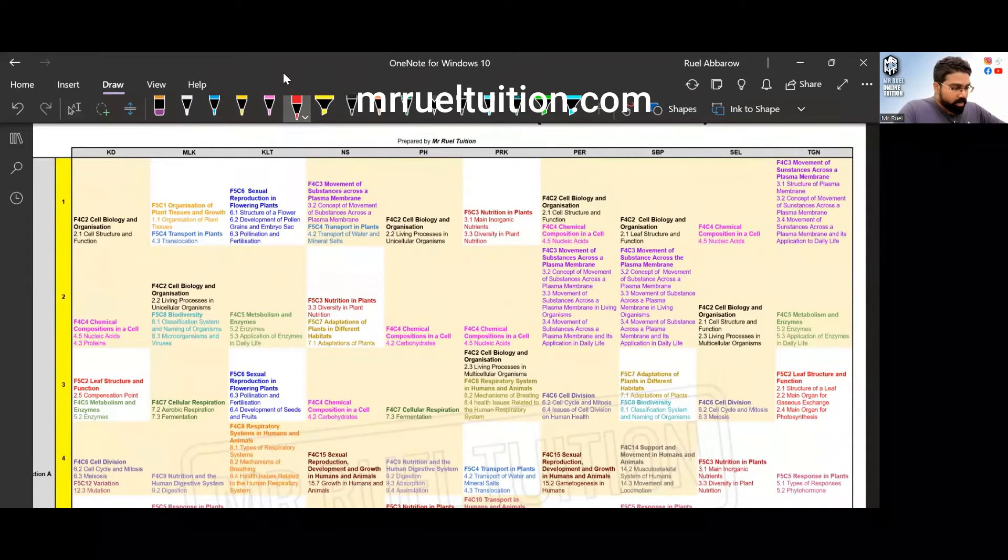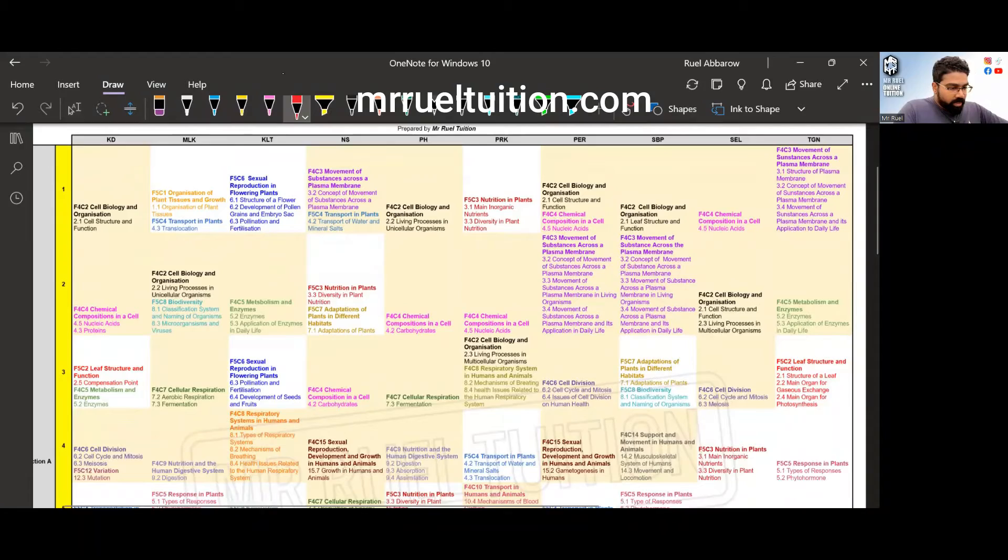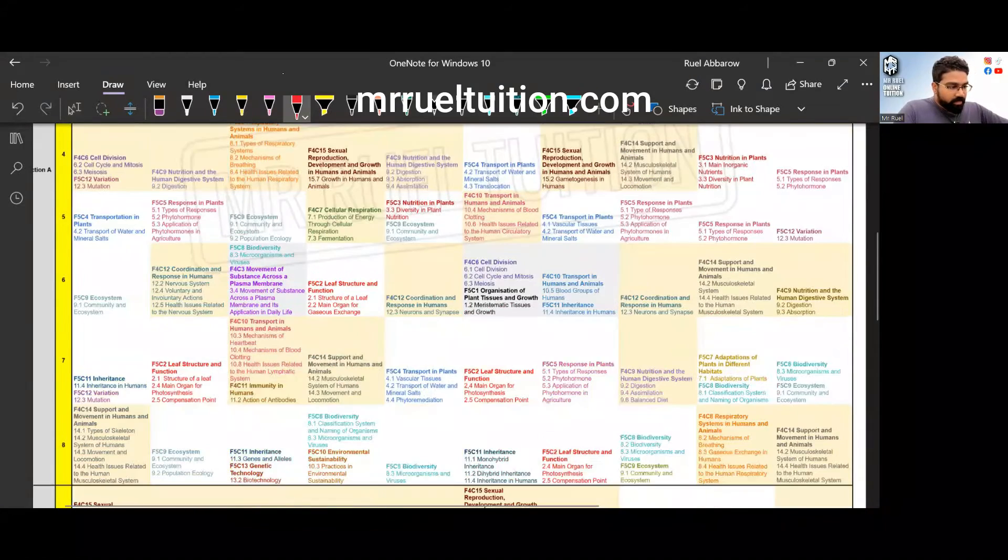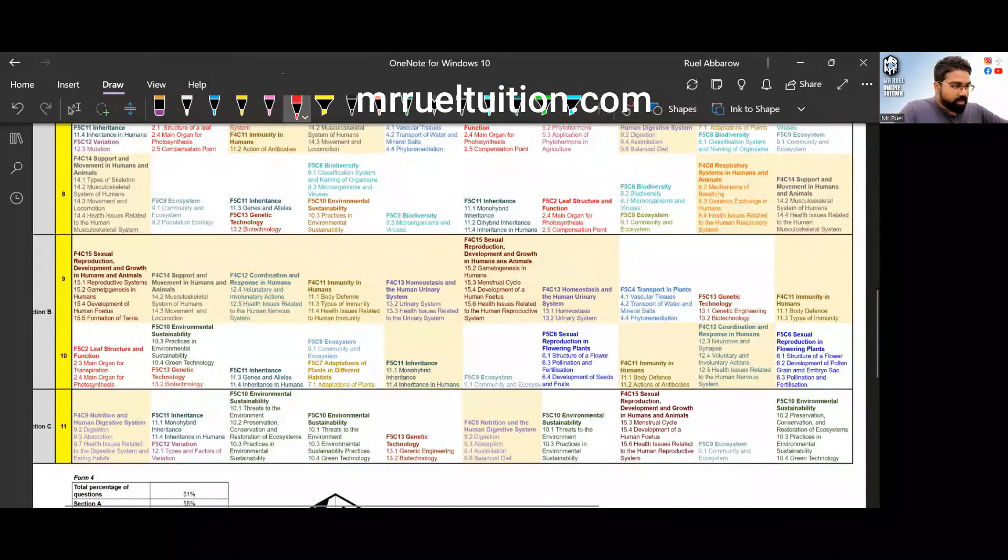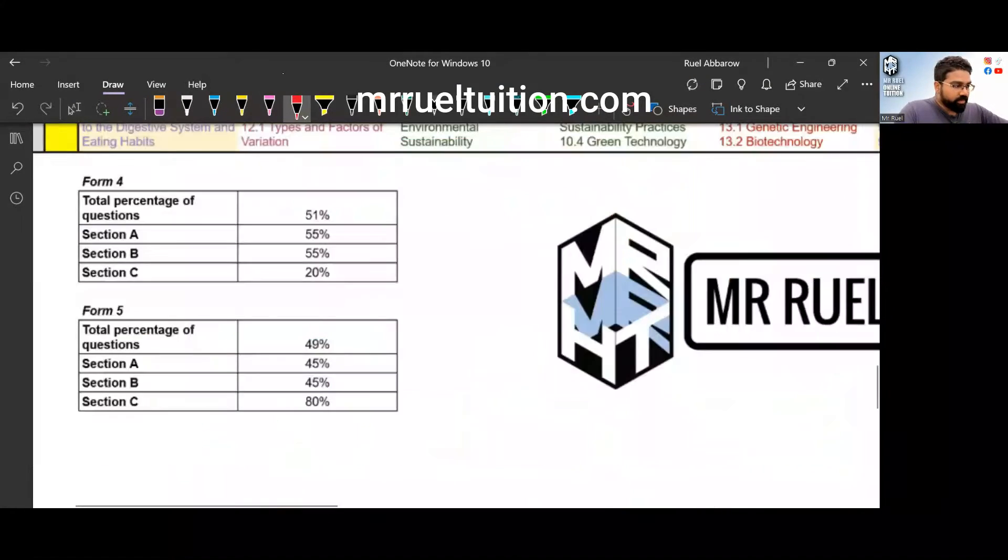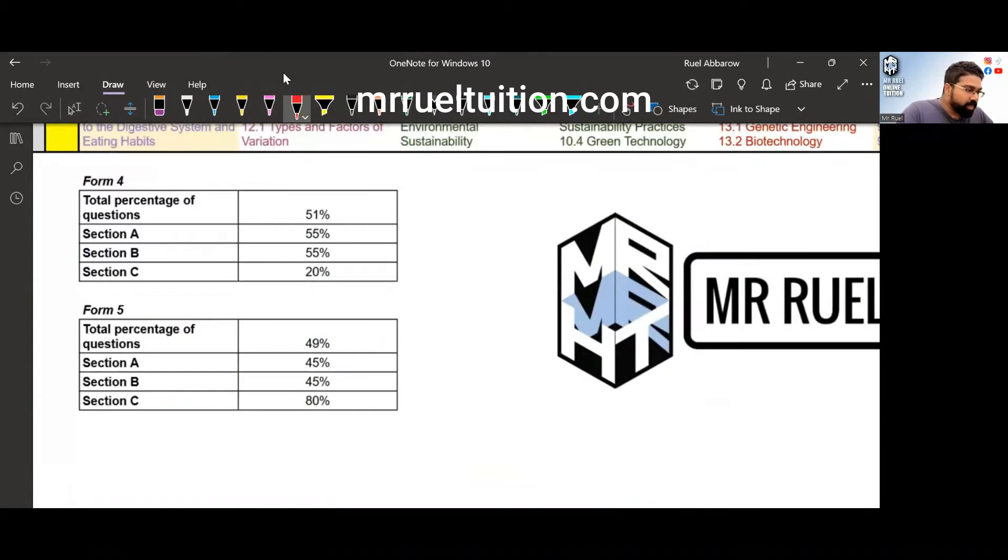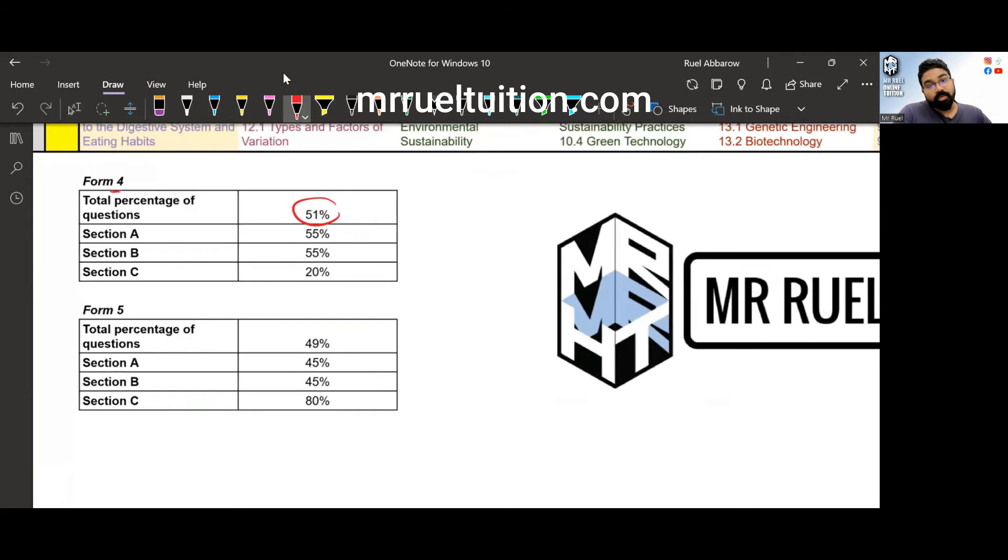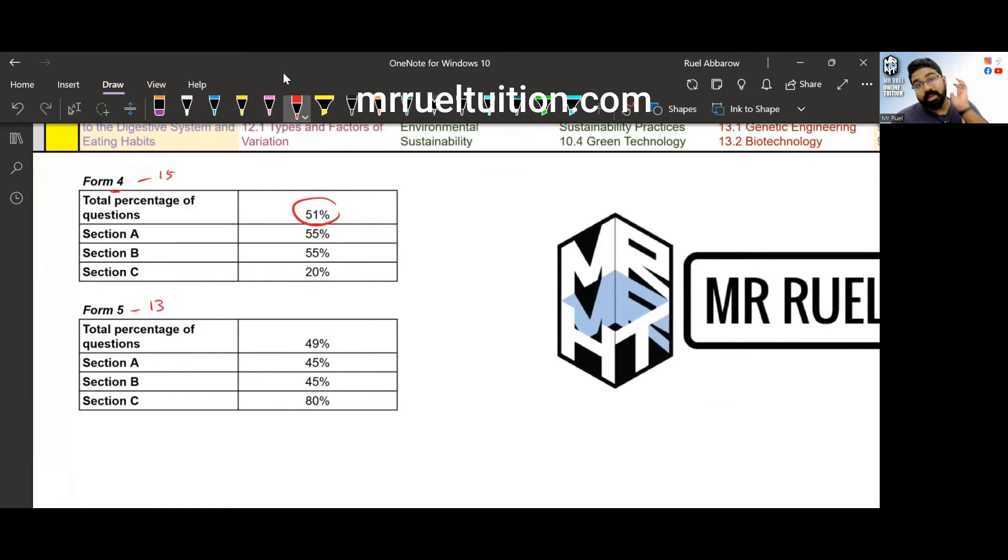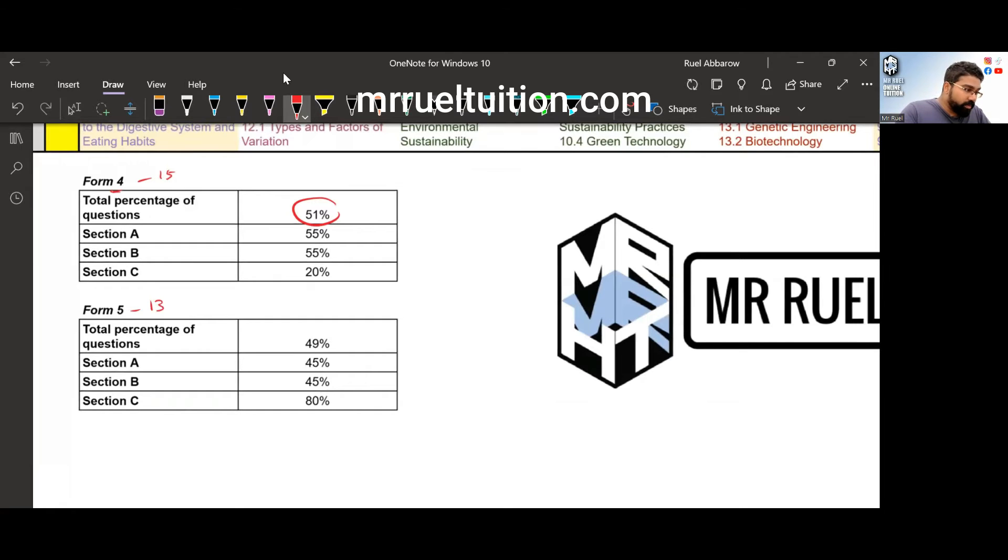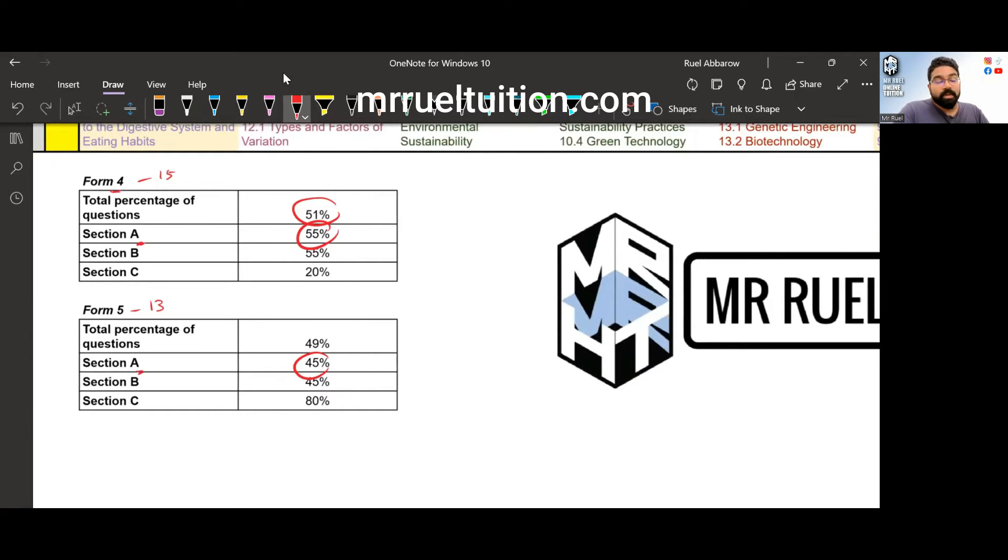Now for the form four and form five topic distribution for section A, so overall 51% is form four. Now we do expect more from form four because form four has 15 topics, form five has 13 topics, so the distribution is quite even, 51%.